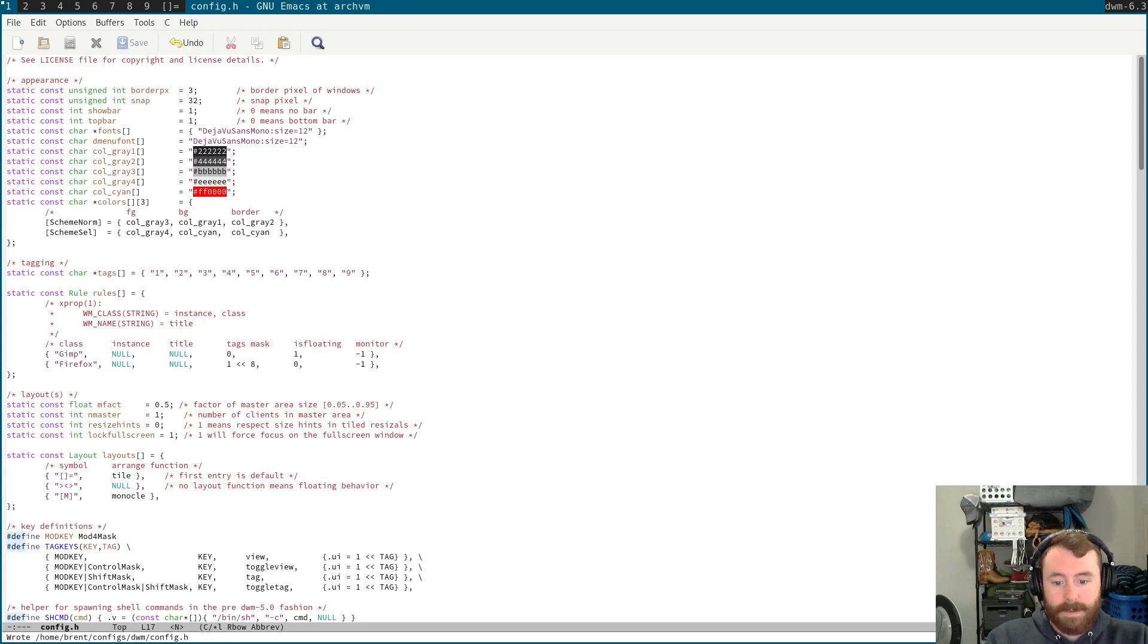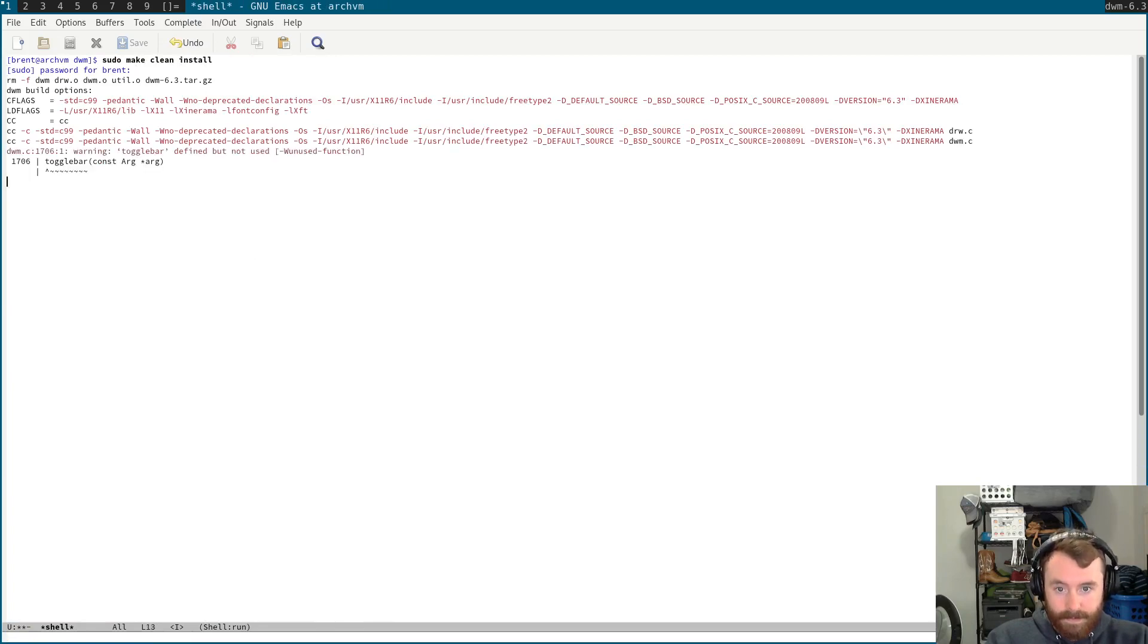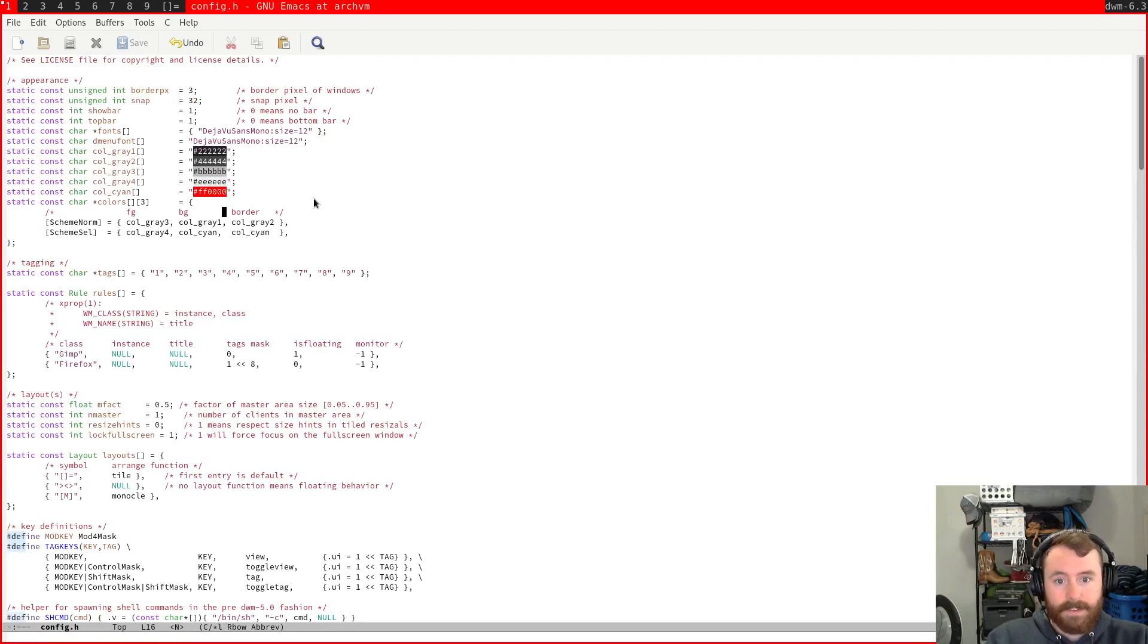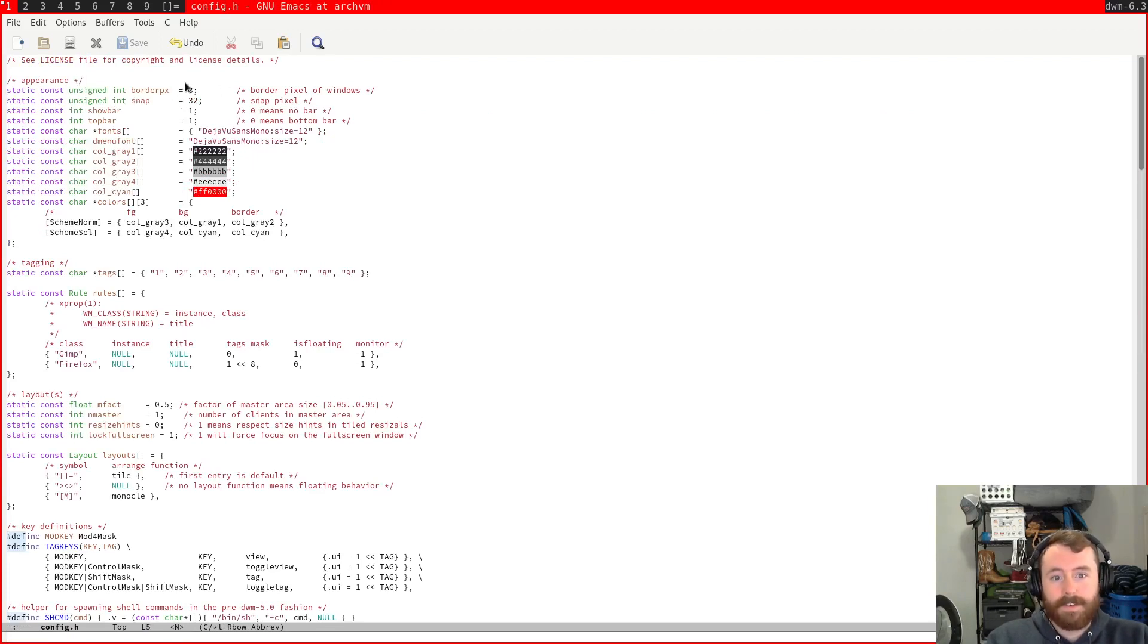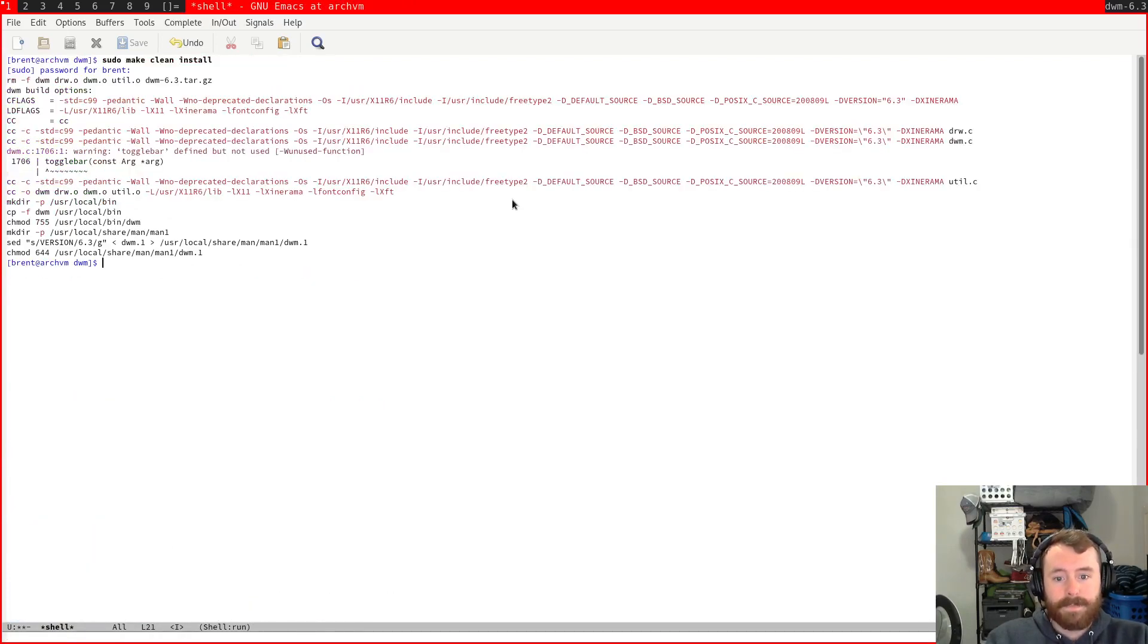And if we recompile that, we should be good to go. I think in the first version of this video, oh, I forgot to revert this change, but I also changed the border pixels to 3. So, now we've got a slightly wider border here. Okay, great. So, that takes care of that.